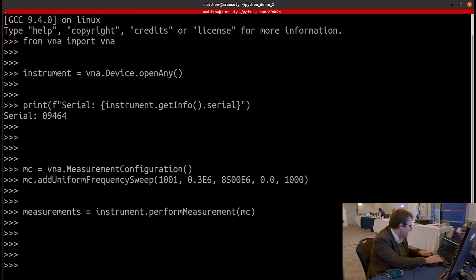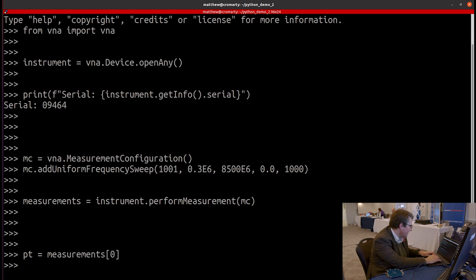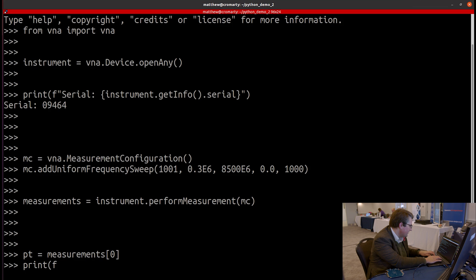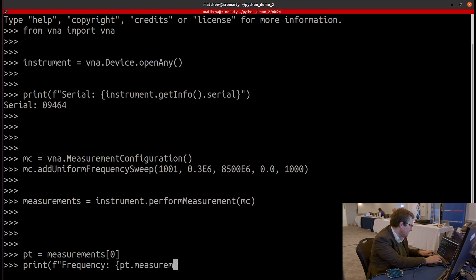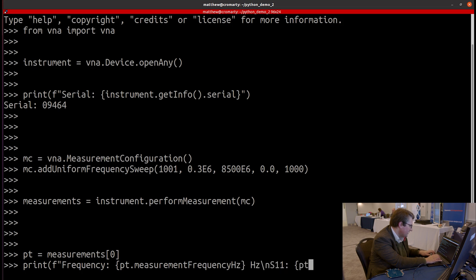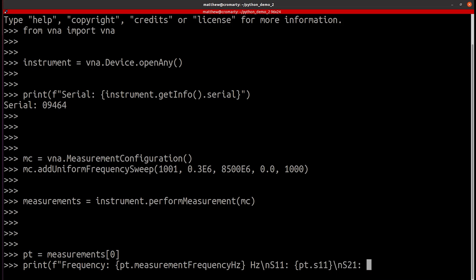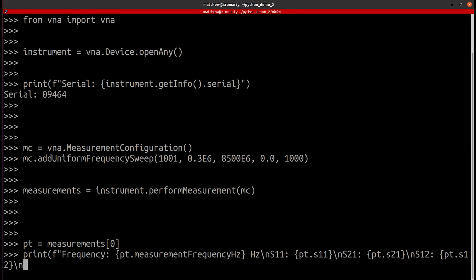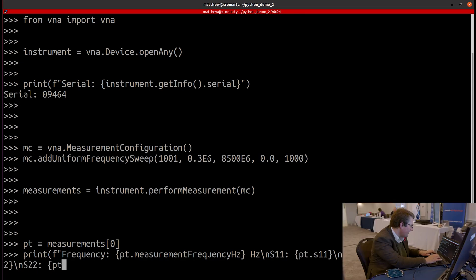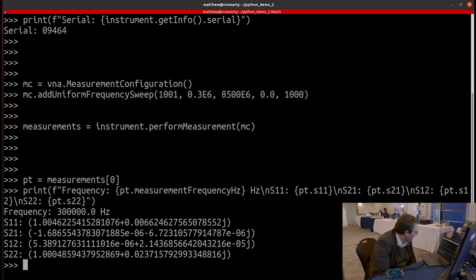So what I'm going to do is just print out some of these. So the measurements are all available in a Python list. So let's take the first point and let's just print it out. So let's print out the frequency of that point. And let's just print out the four S parameters. So there's S11. Let's do S21. This is going to print the four S parameters in real and imaginary format. So let's go ahead and do that. And there we have the measurements in real and imaginary format.